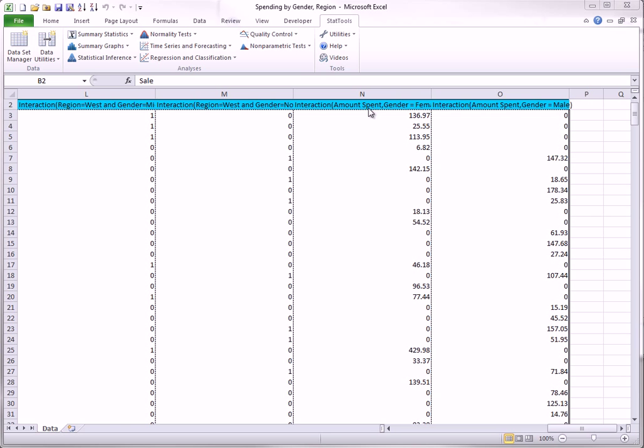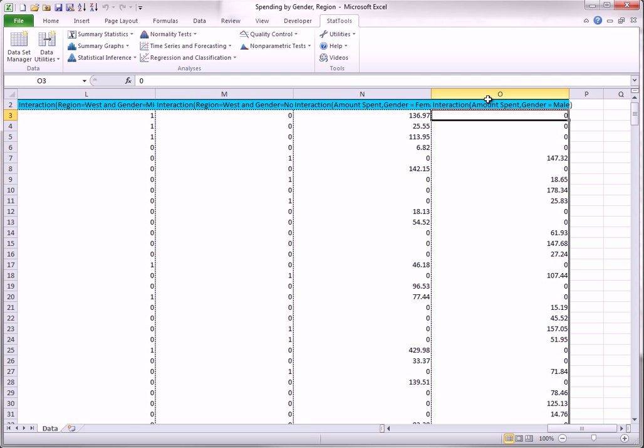Now you get two interactions, one for the females and one for the males. Keep in mind that each interaction column here is the product of a gender dummy, zero or one, and a spending amount.